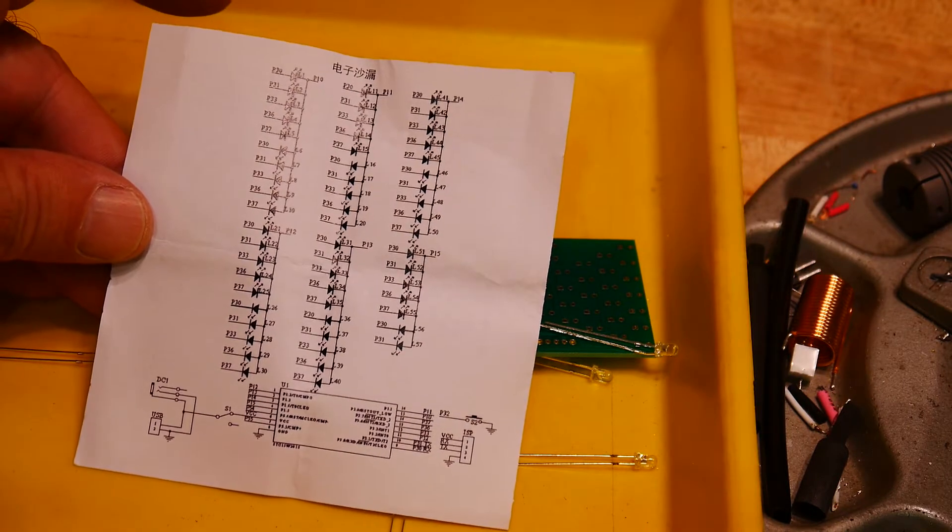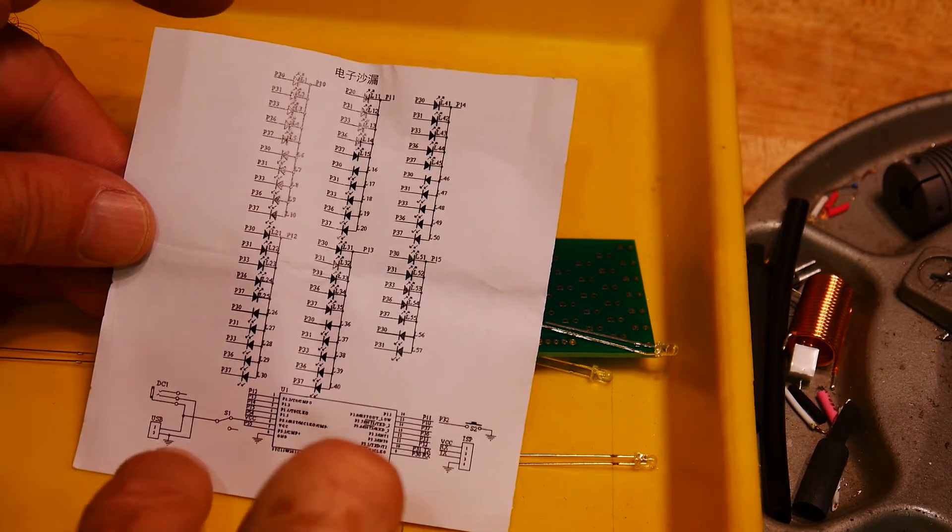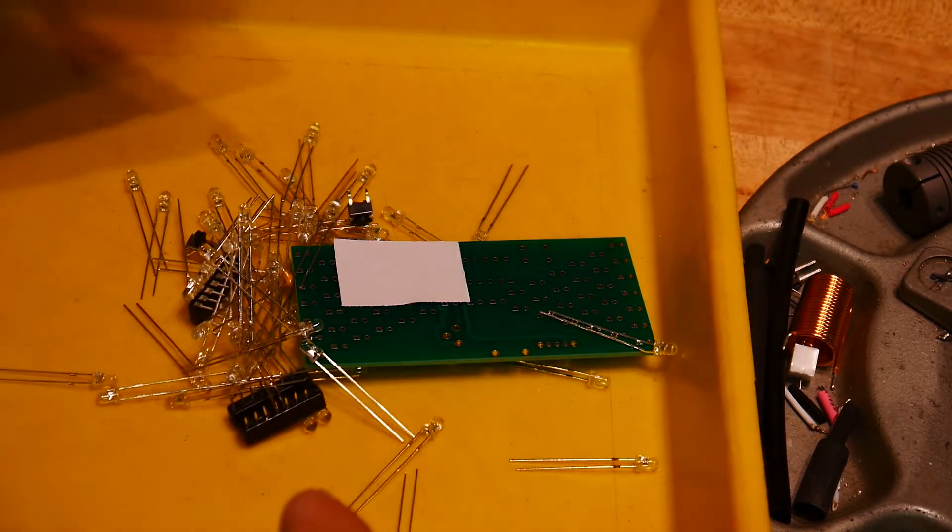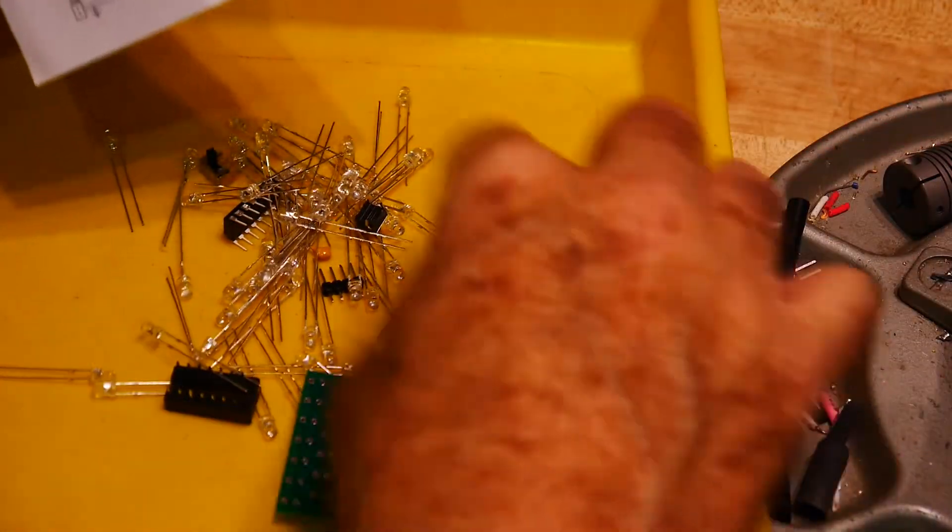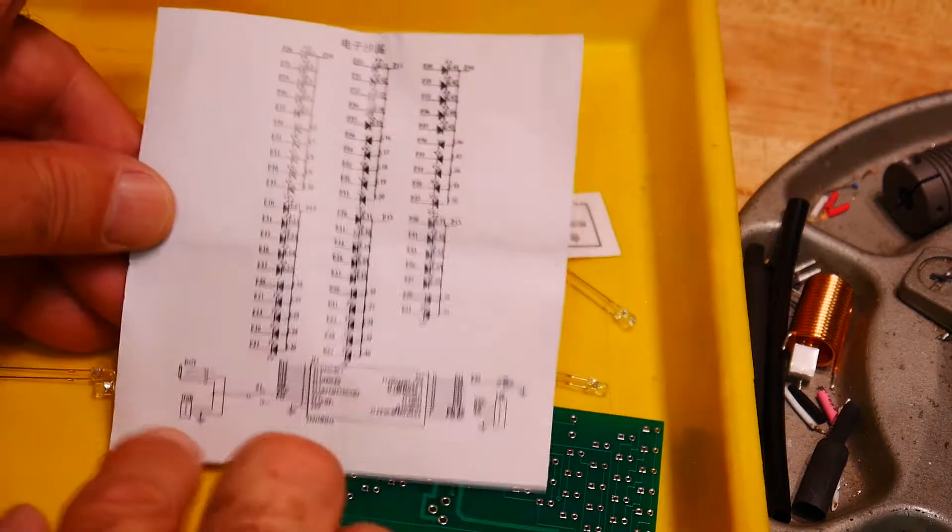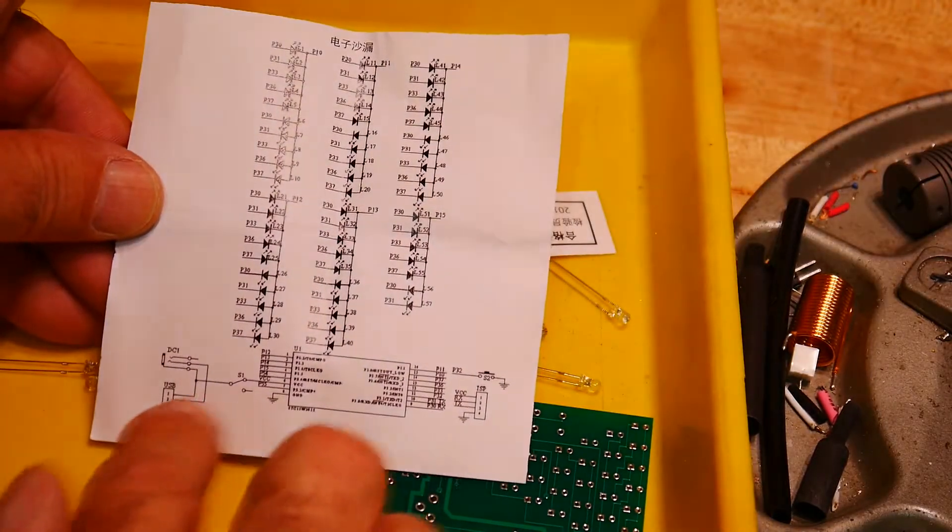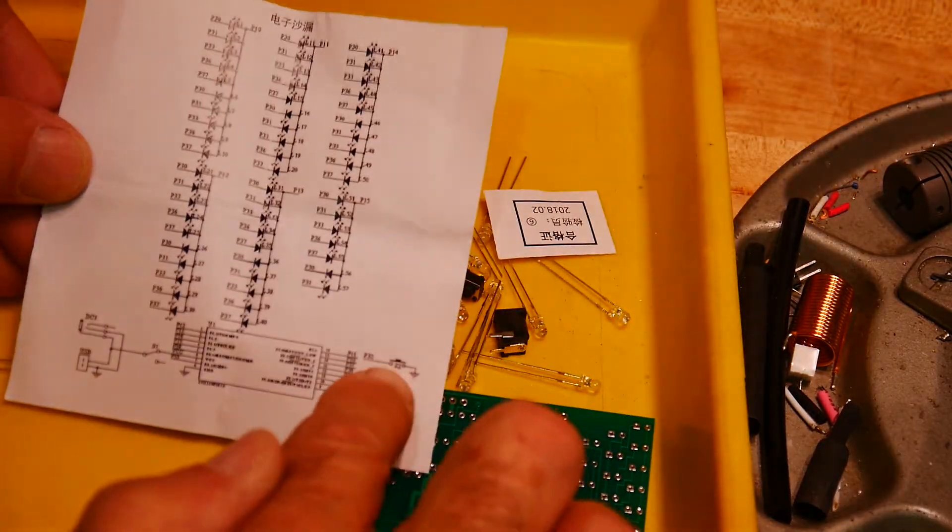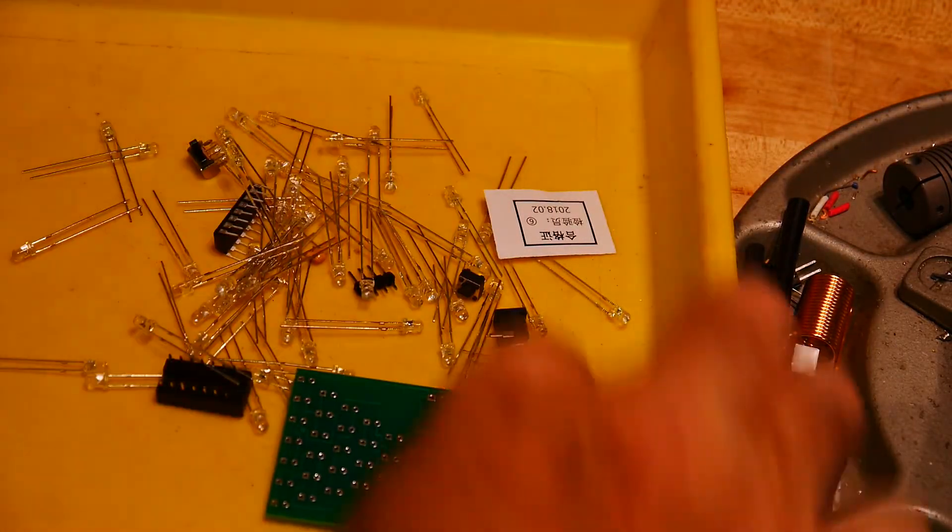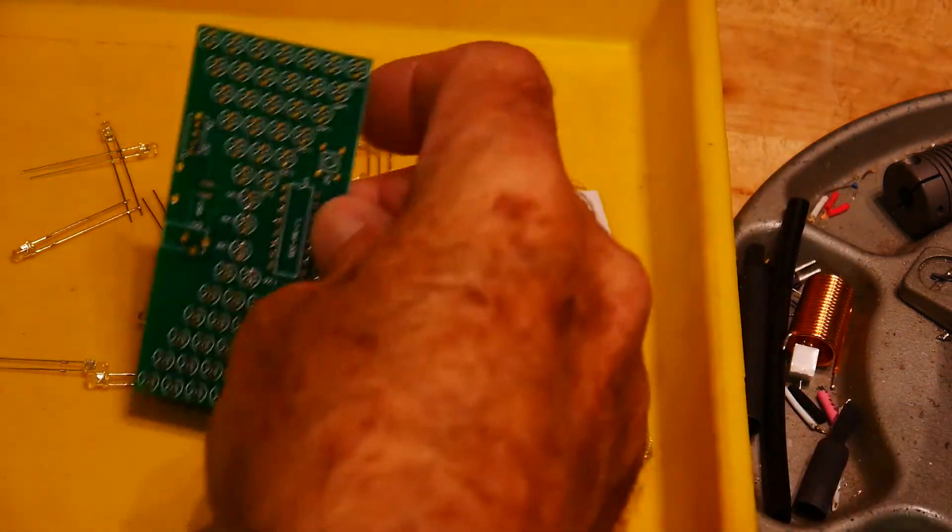Interesting. Power connector, USB. I don't think it's USB. Anyway, power connector, a switch and LEDs, and here it is.